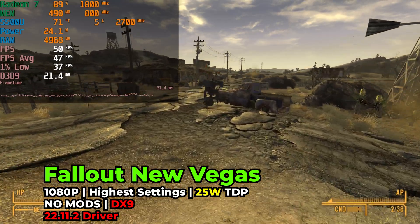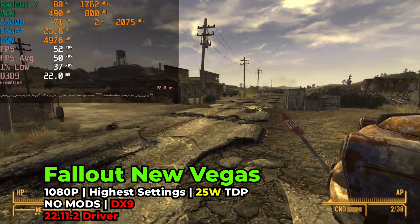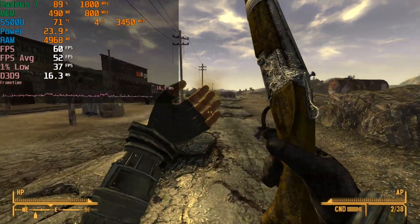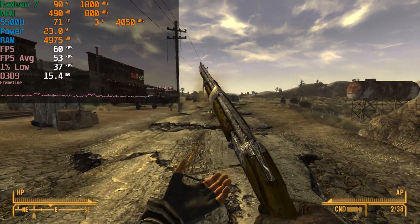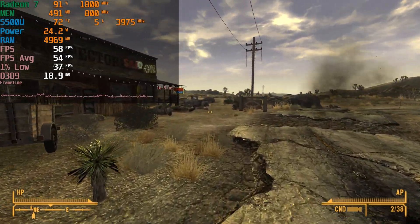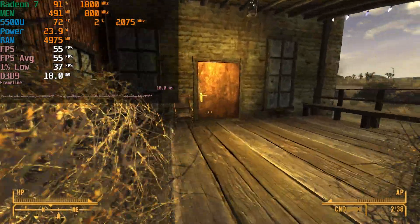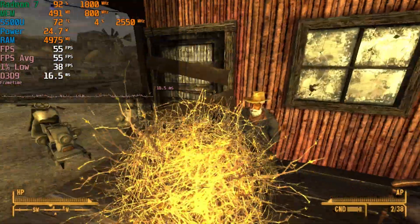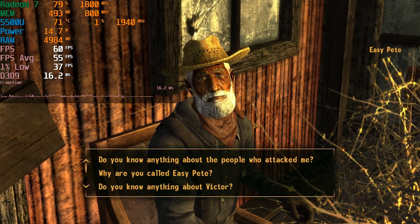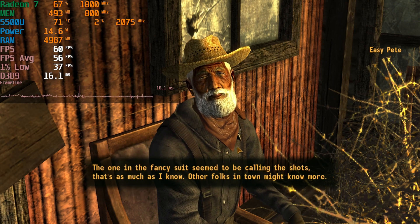Hey there guys, today we're taking a look at Fallout New Vegas running on the AMD Ryzen 5 5500U. We've taken a look at this game before and even tried it out modded, but I was curious to try out the DXVK API, which changes the API of your games from whatever they're running at to Vulkan. You're currently looking at the game running with ultra graphics settings at the stock configuration — no mods, running with DirectX 9.